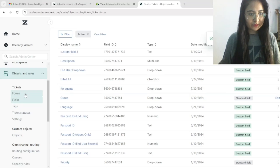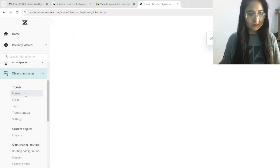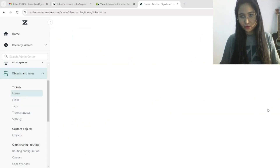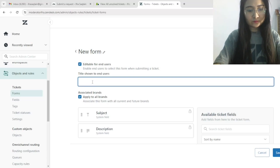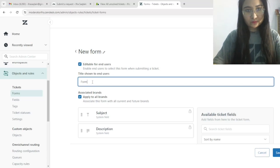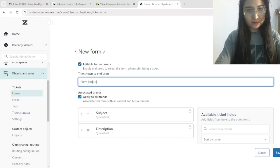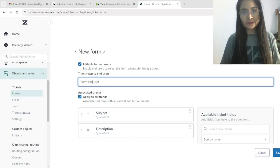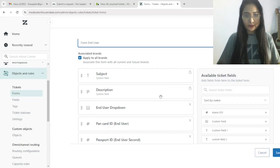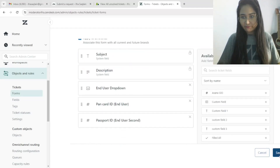Now let's create the form. Go to Forms and click Add Form. The form name will be 'End User' — this name is just for the example, you can take any name as per your requirement. Click Save.